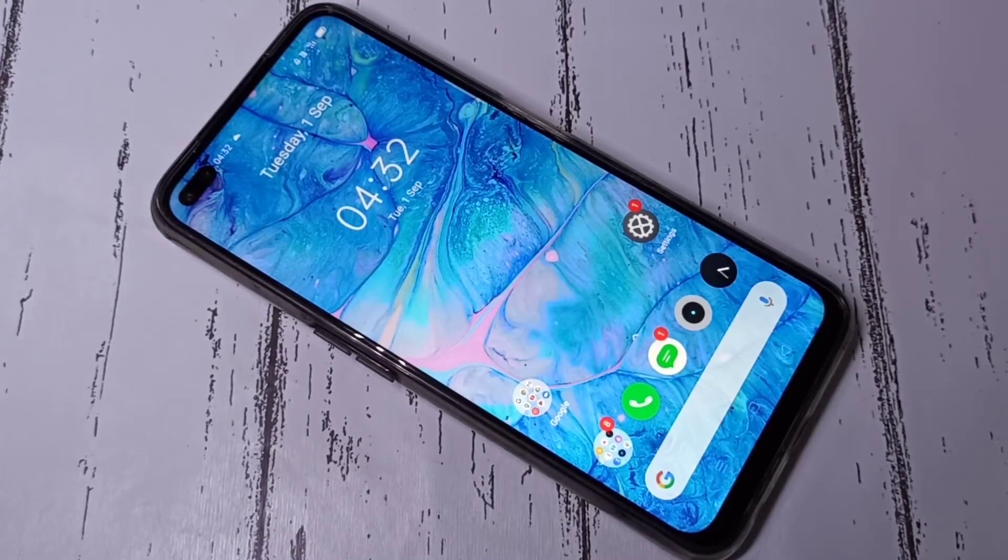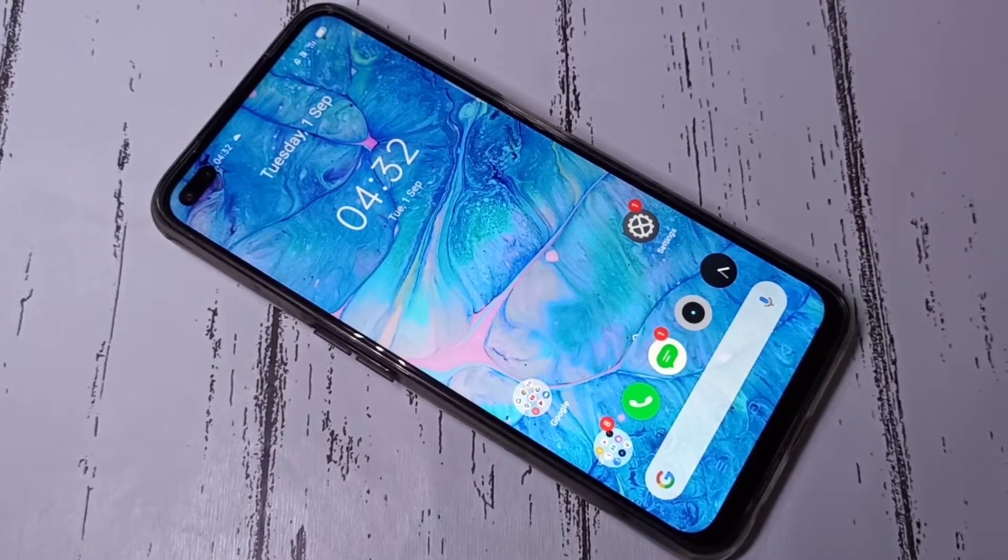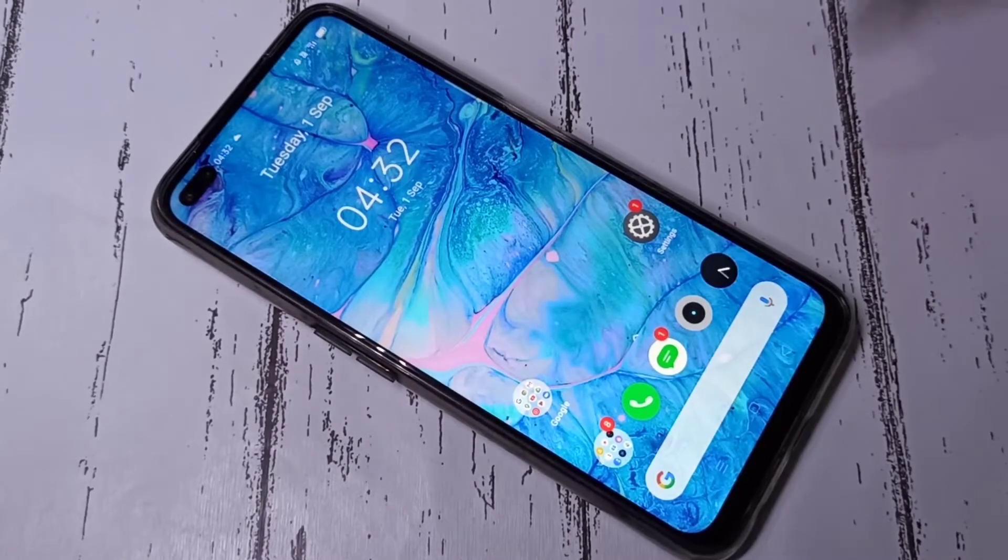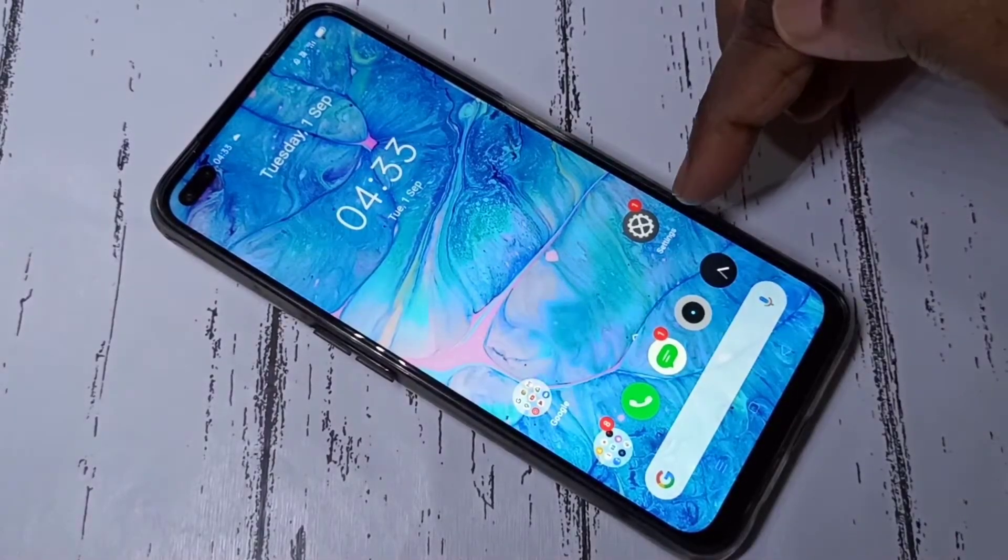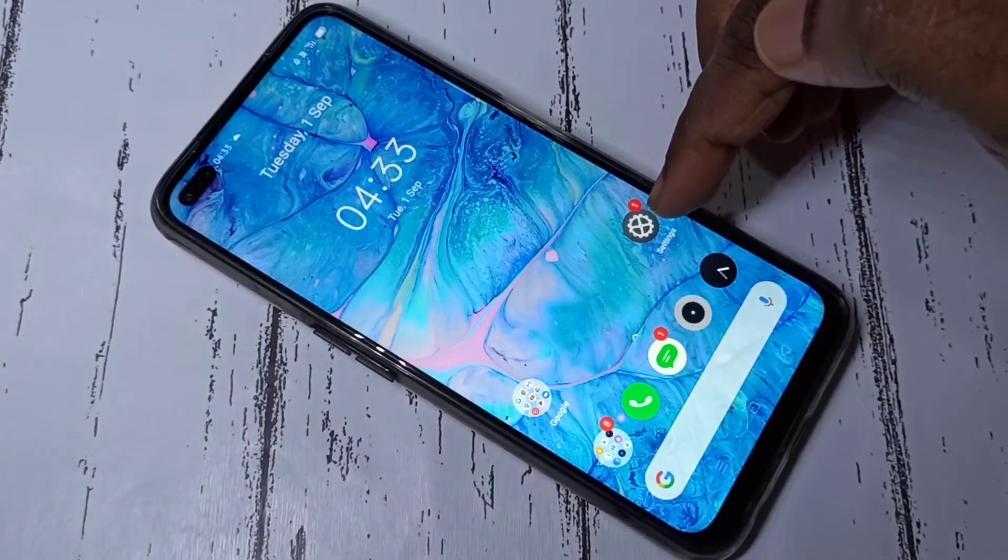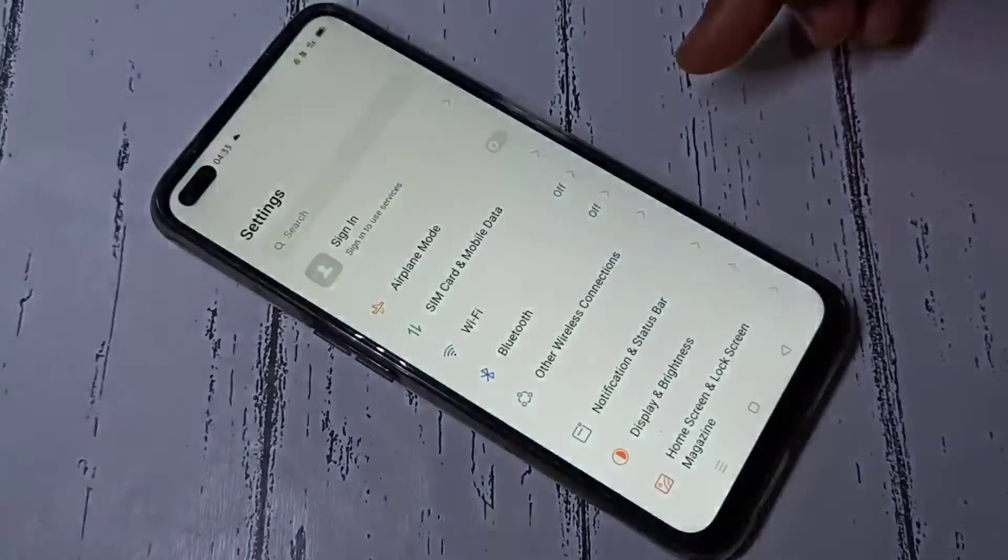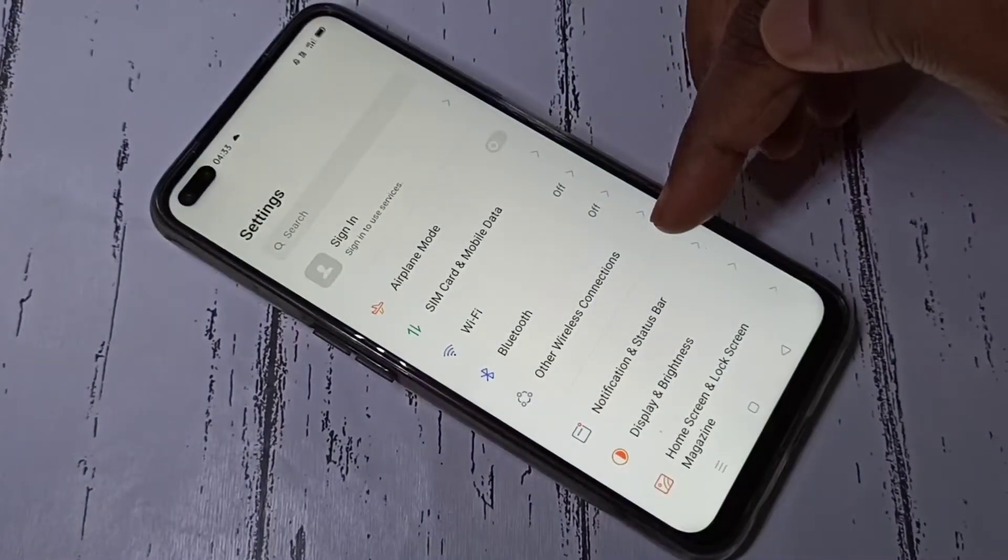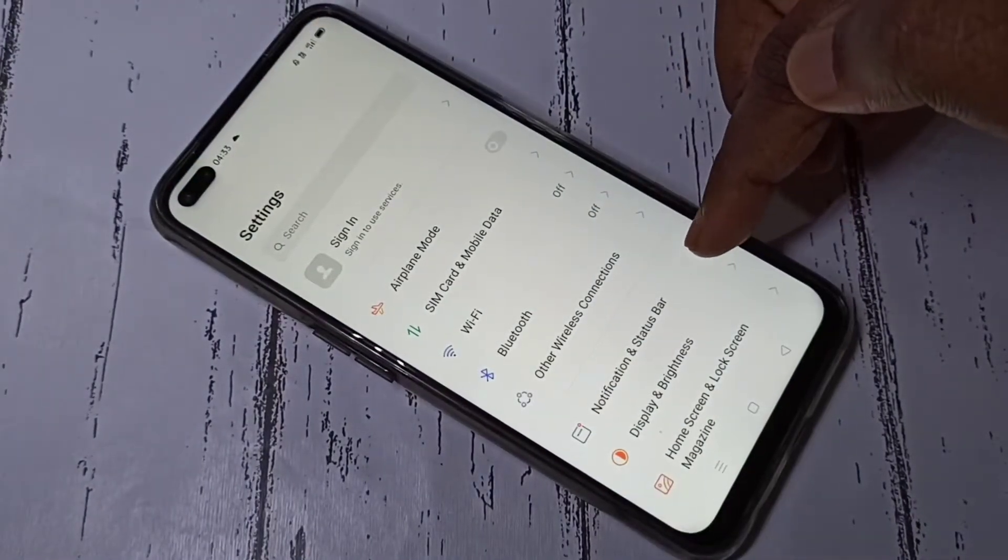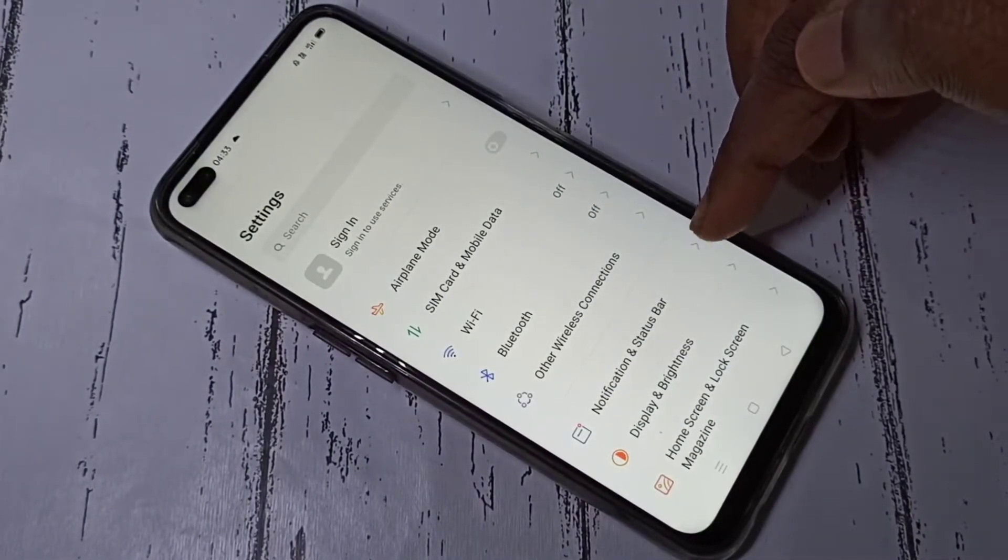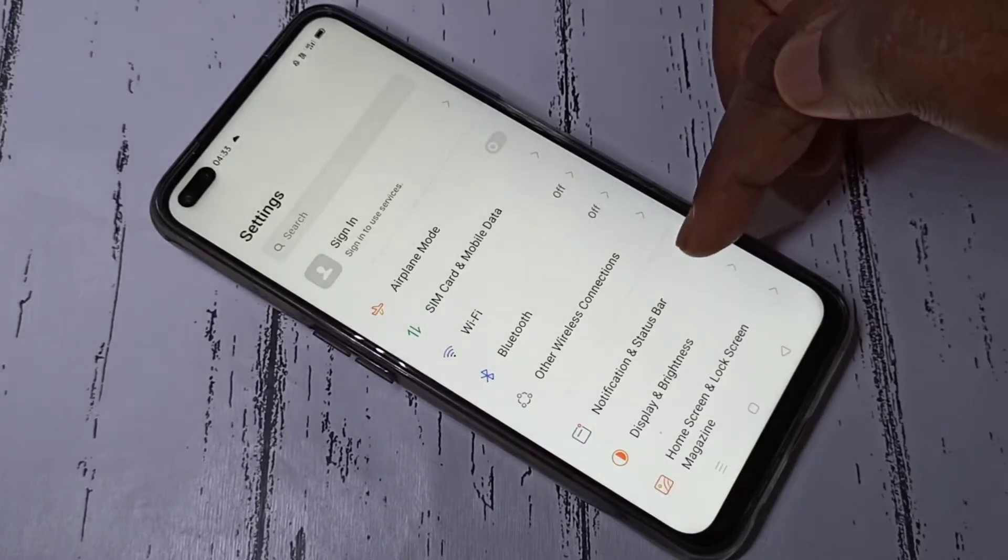Hi guys, I will show you two methods. Method one: open Settings app, then tap on Notification and Status Bar.